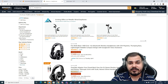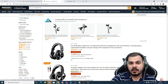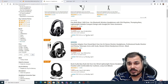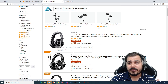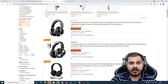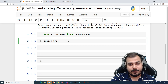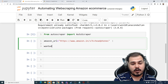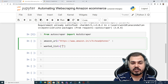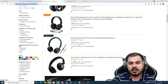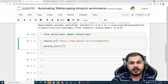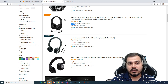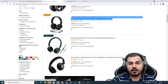I searched for headphones and I'll be taking all the necessary information — title, price, and number of ratings — so that later on, whatever product you search for, you'll be able to get similar data. I'm taking this entire URL and pasting it. Now I'll create a `wanted_list` — let me pick one product and take its price as the first piece of information.